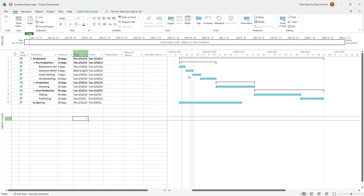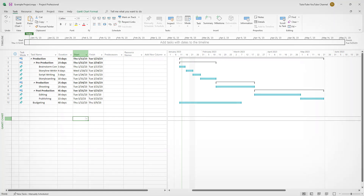You can clearly see the main task and the subtasks it contains, making it easy to manage. That's how you create subgroups of tasks inside Microsoft Project. Hope you learned something — please like, comment, share, and subscribe.